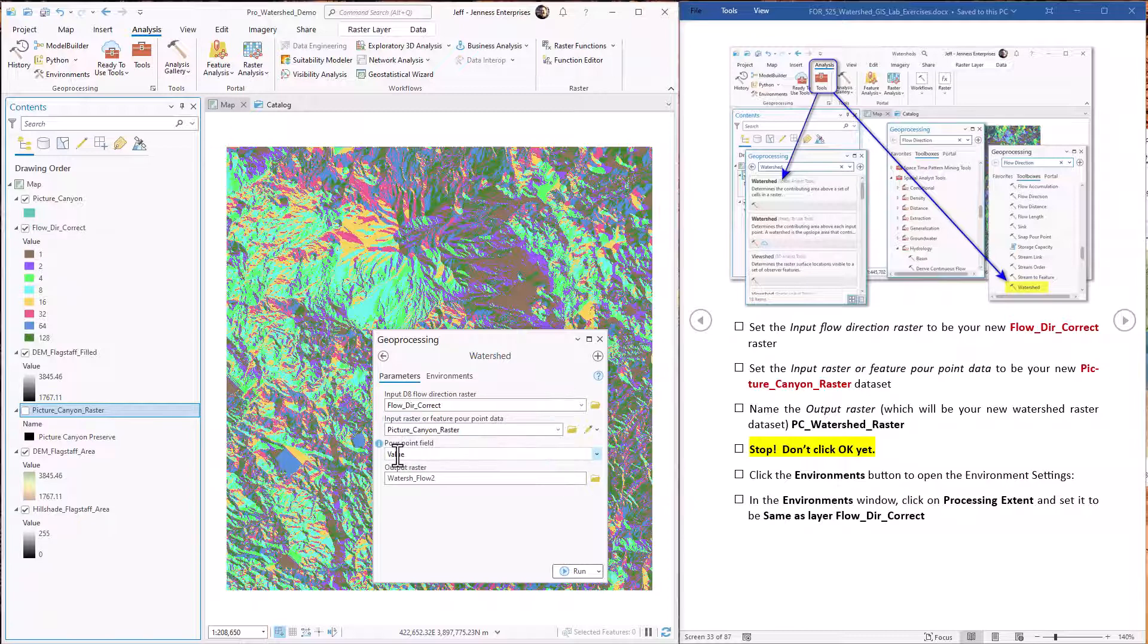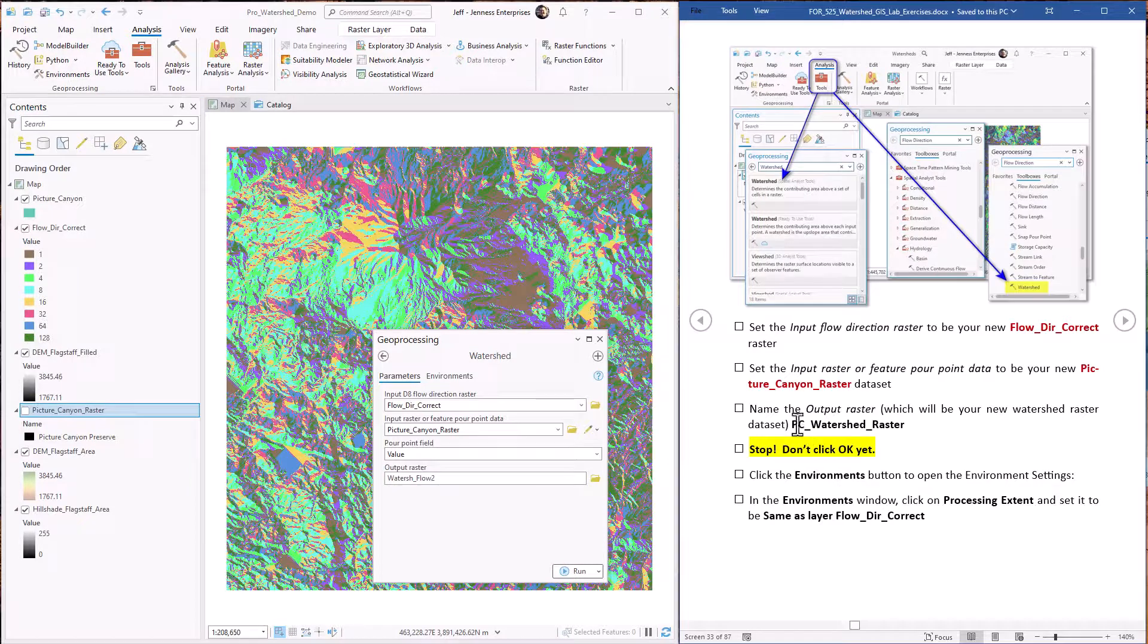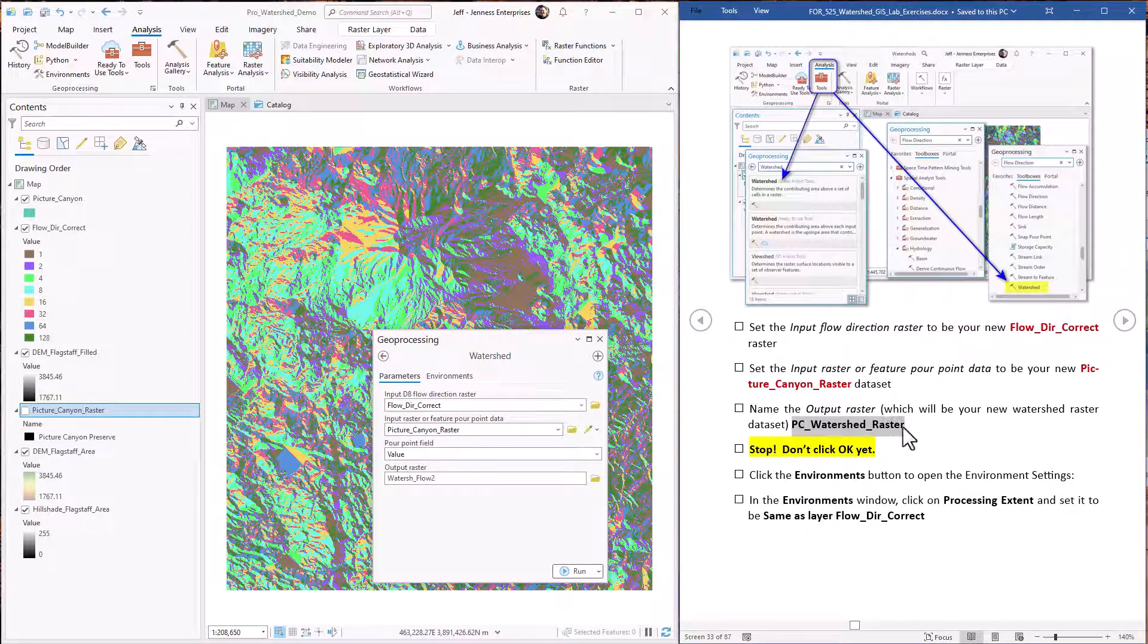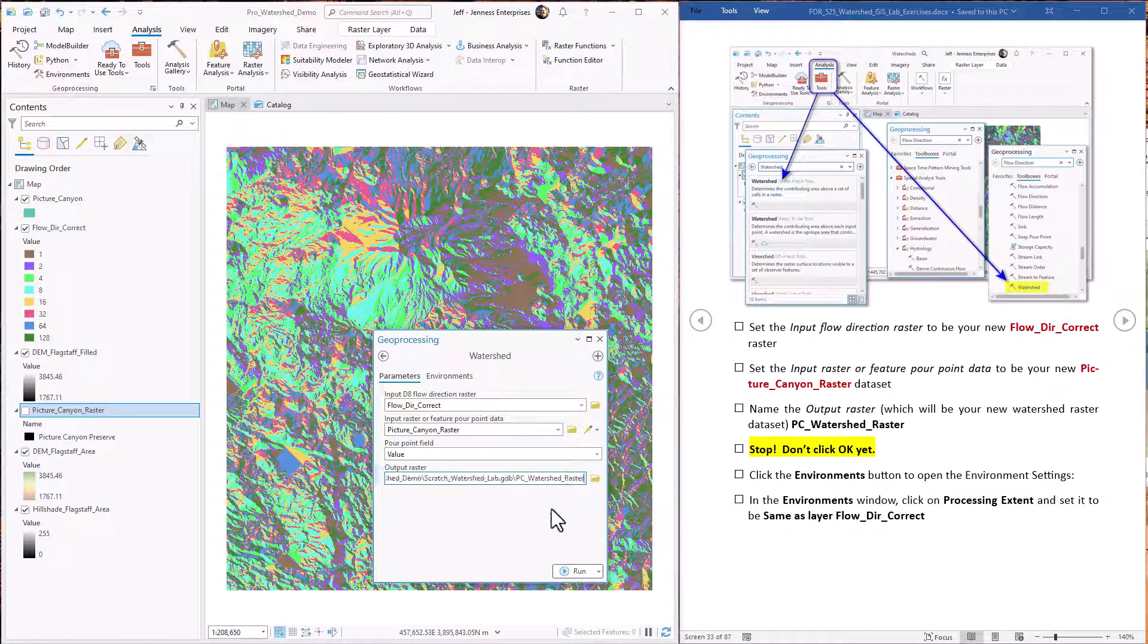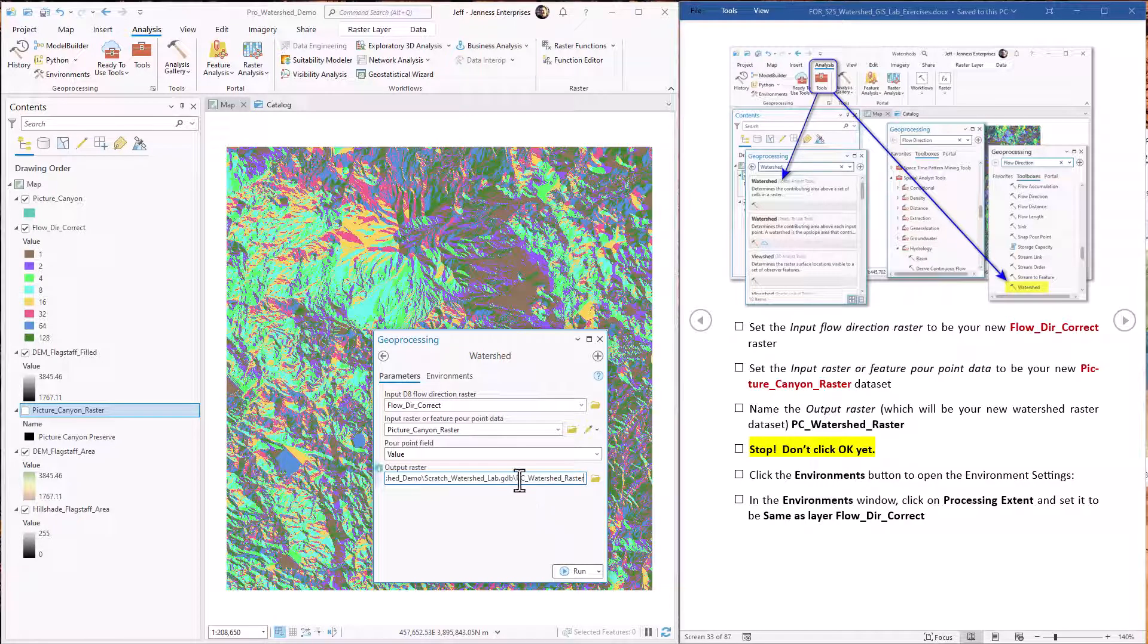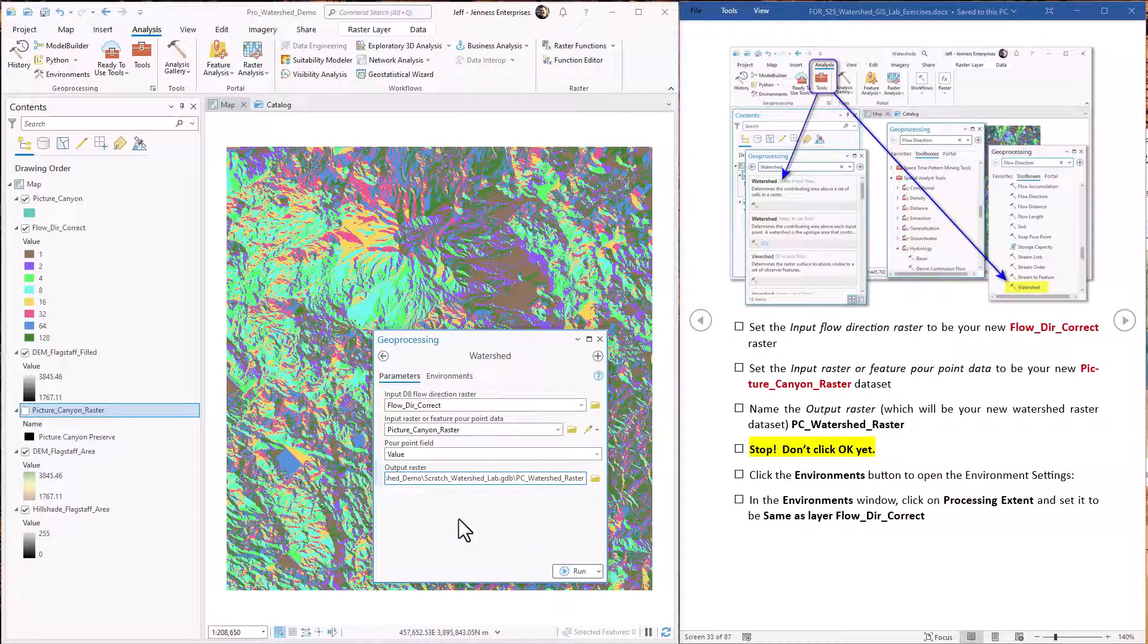The poor point field doesn't matter too much here. We're going to name our output watershed raster. This here. PC watershed for picture canyon raster.